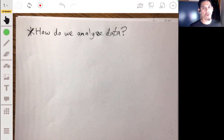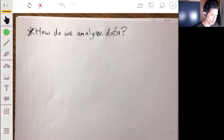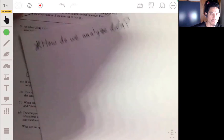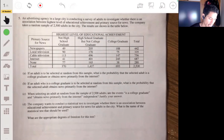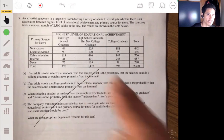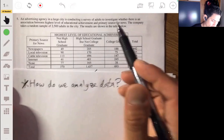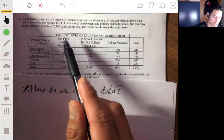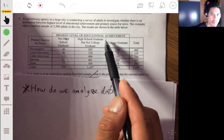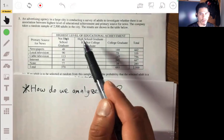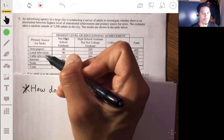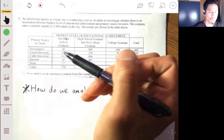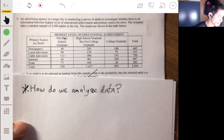There are going to be a bunch of terms, strategies, tools, and mathematical concepts we need to know. Let's look at an example free-response problem from the AP exam. We have data showing the highest level of education that 2,500 adults achieved throughout their lives and how they absorb the news — whether through newspapers, TV, cable TV, internet, or neither — and we want to see how these two things are related.